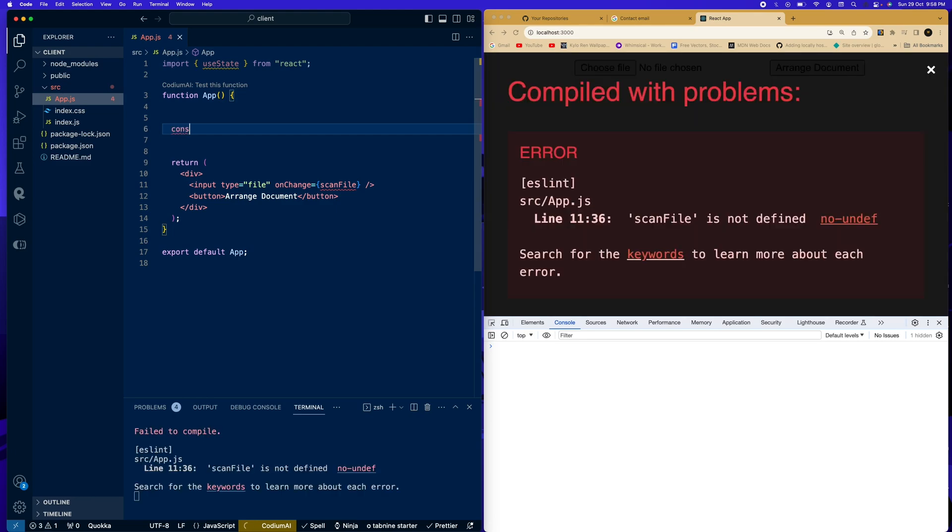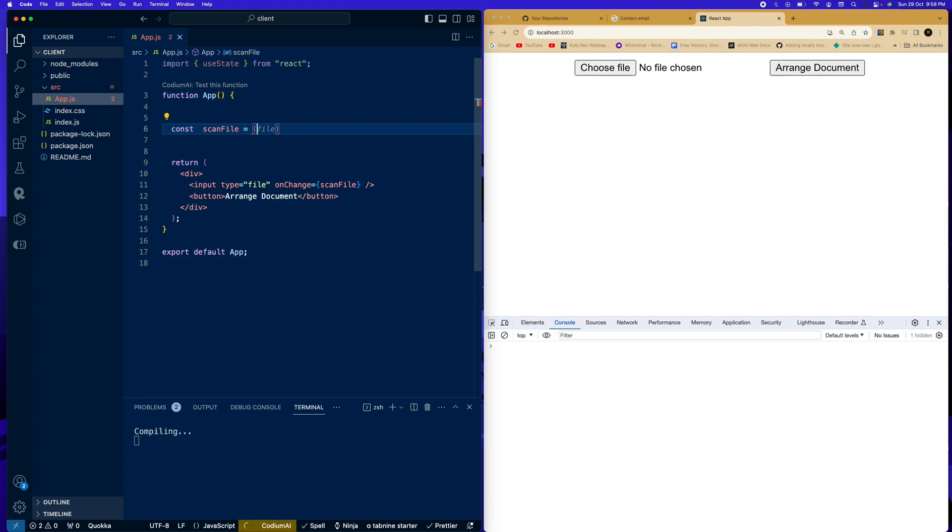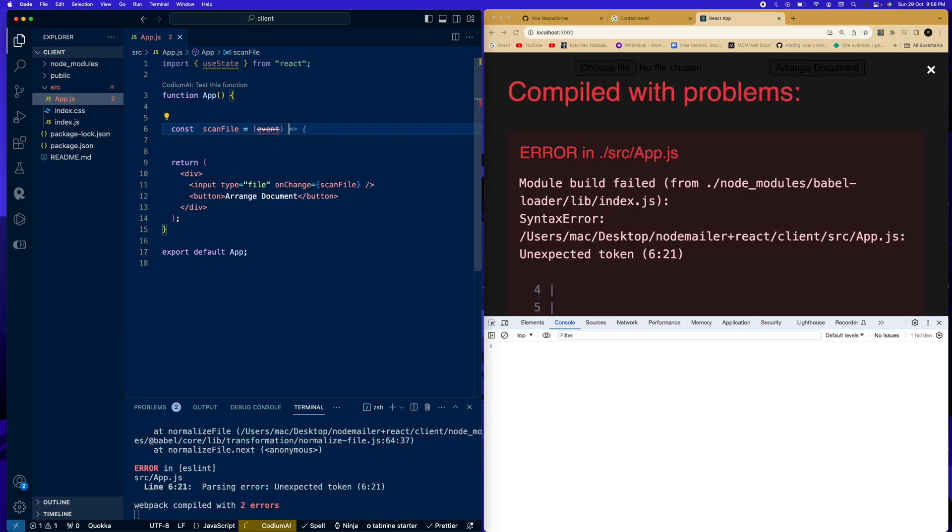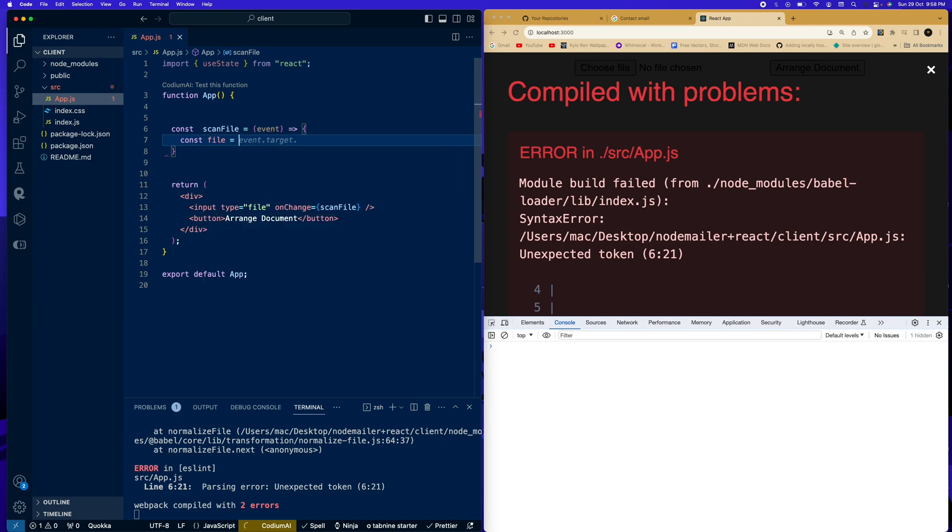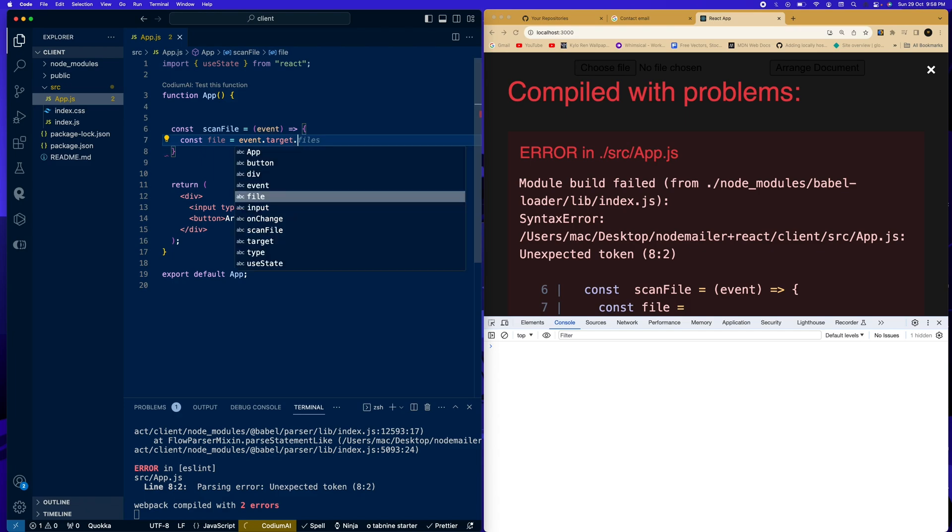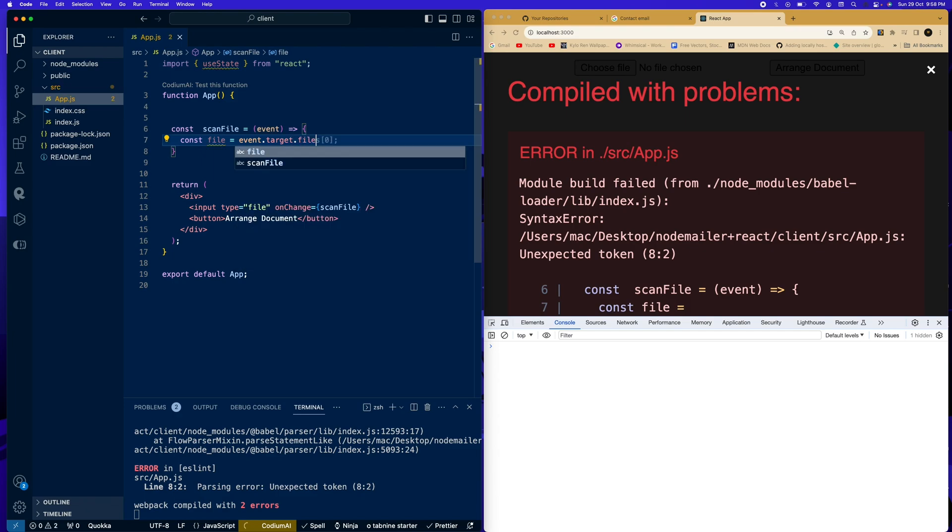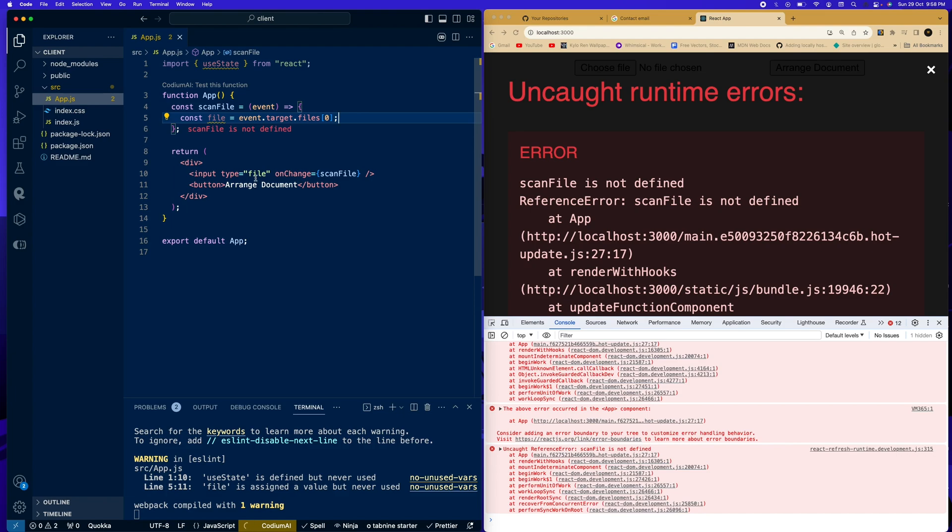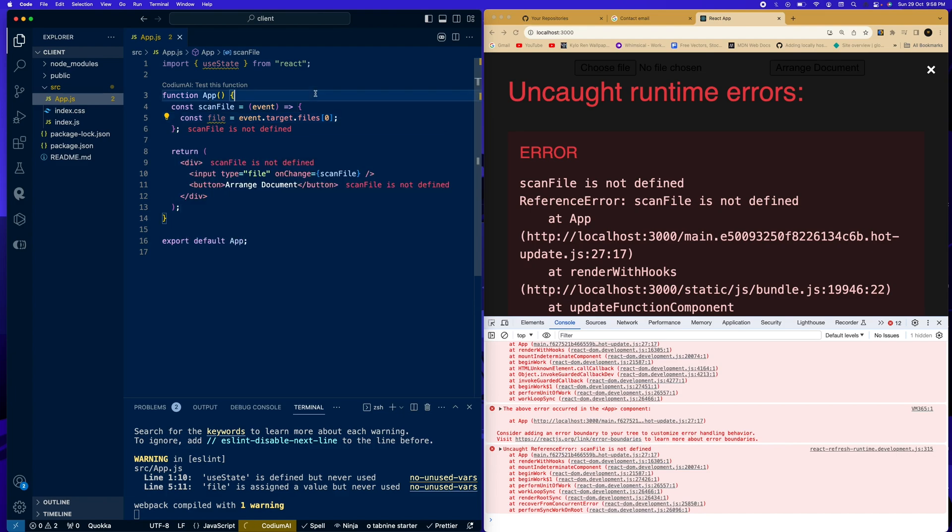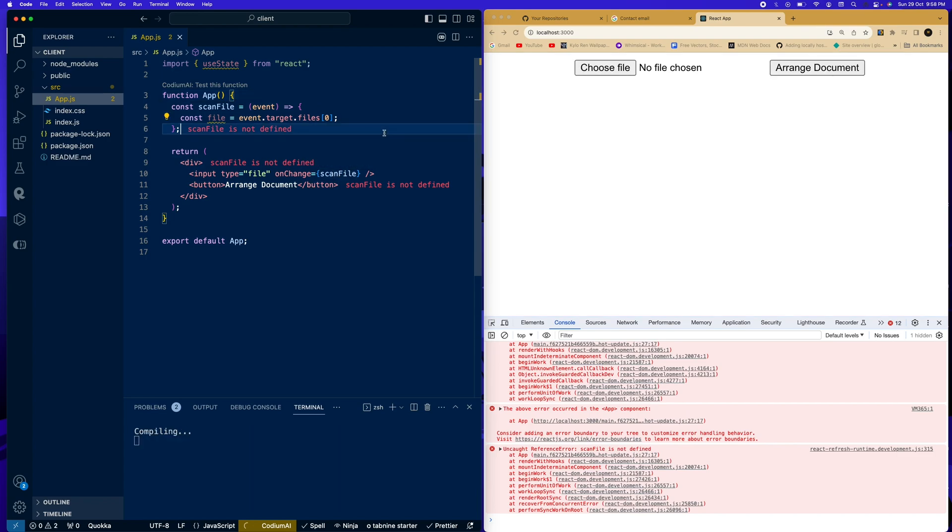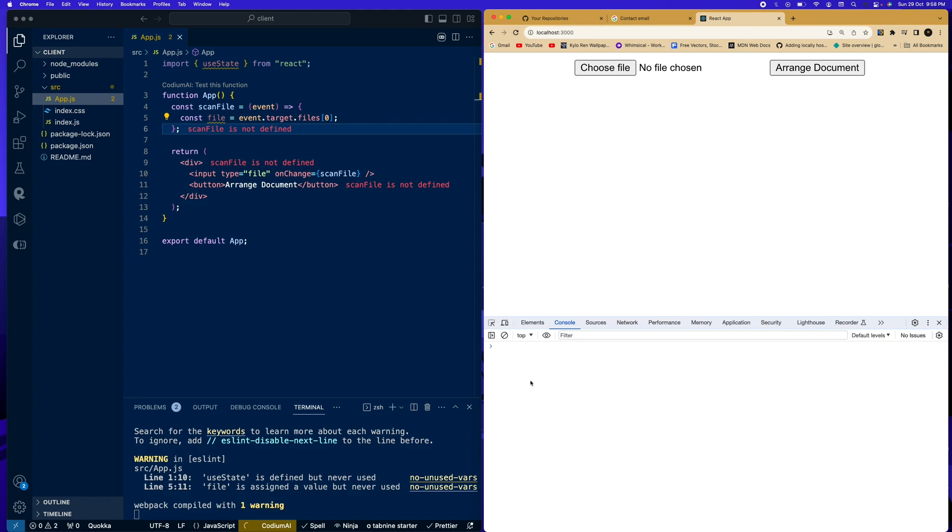We're going to say const scanFile equals to event. So we're going to say const file equals to event.target.files. Now this is to access the file that we select over here. So here since scanFile is not defined, I don't know why it's saying that. Let's check here. ScanFile is defined. So we're just going to save that and we should not have any error anymore. Let's reload this page and all our errors are gone.